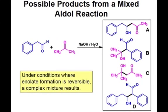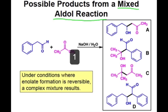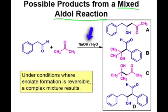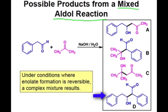Now let's take a look at what is known as a mixed aldol reaction. When two unique carbonyl-containing compounds are mixed in the presence of base, a mixture of aldol products can result.